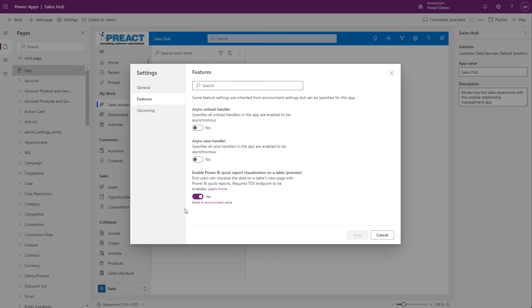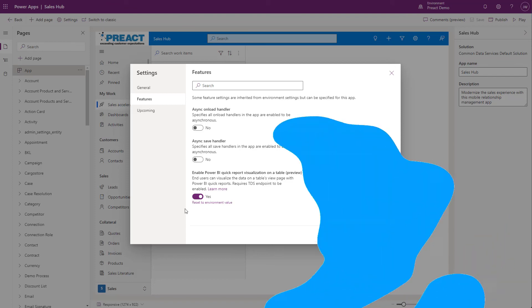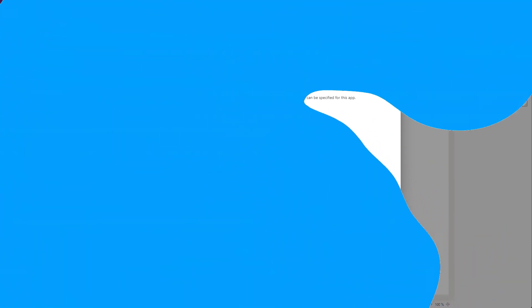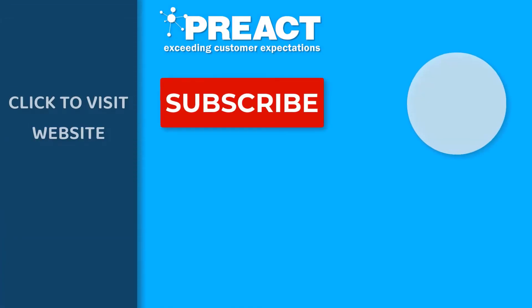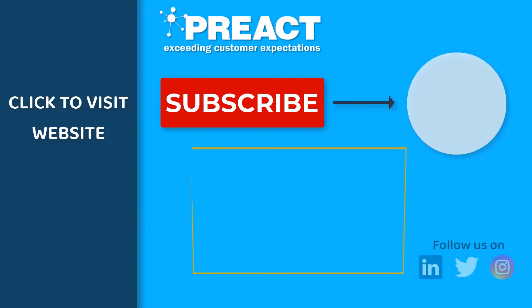Please get in touch with us if you have any questions regarding Power BI visualizations. Like this video if you've enjoyed it and don't forget to subscribe to the Preact YouTube channel if you want to see more of our videos about Dynamics 365 and the Power Platform in the future.